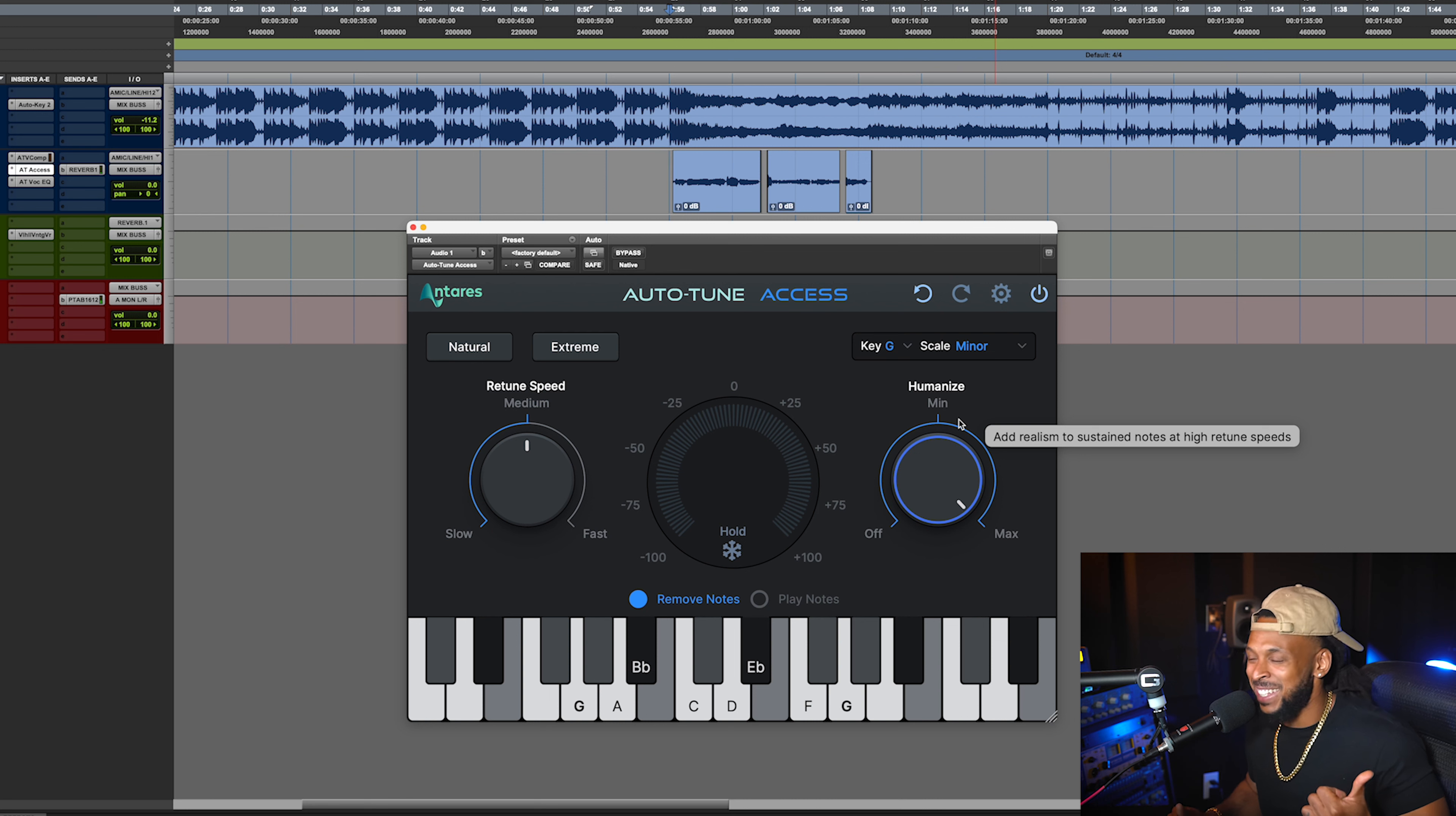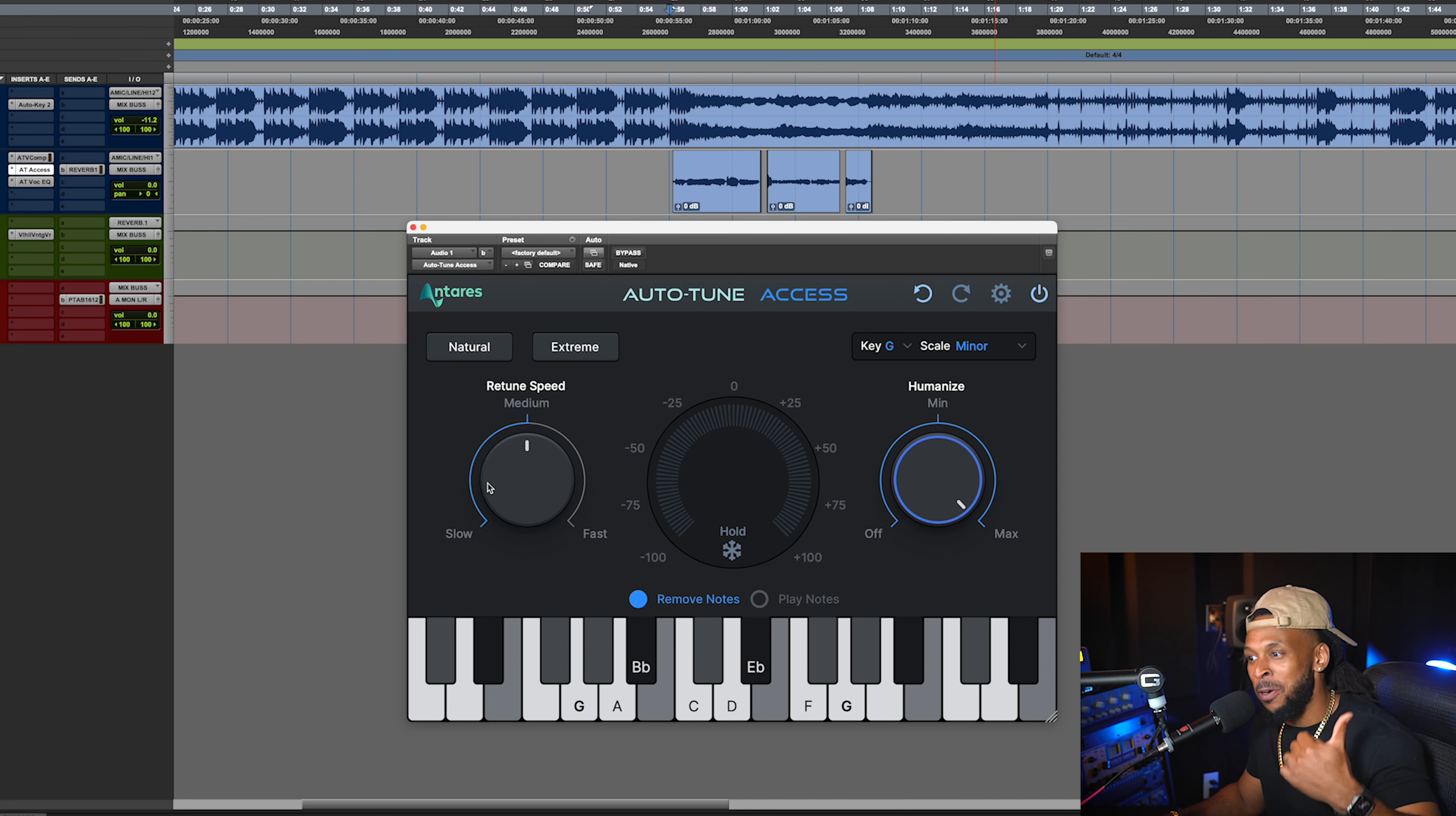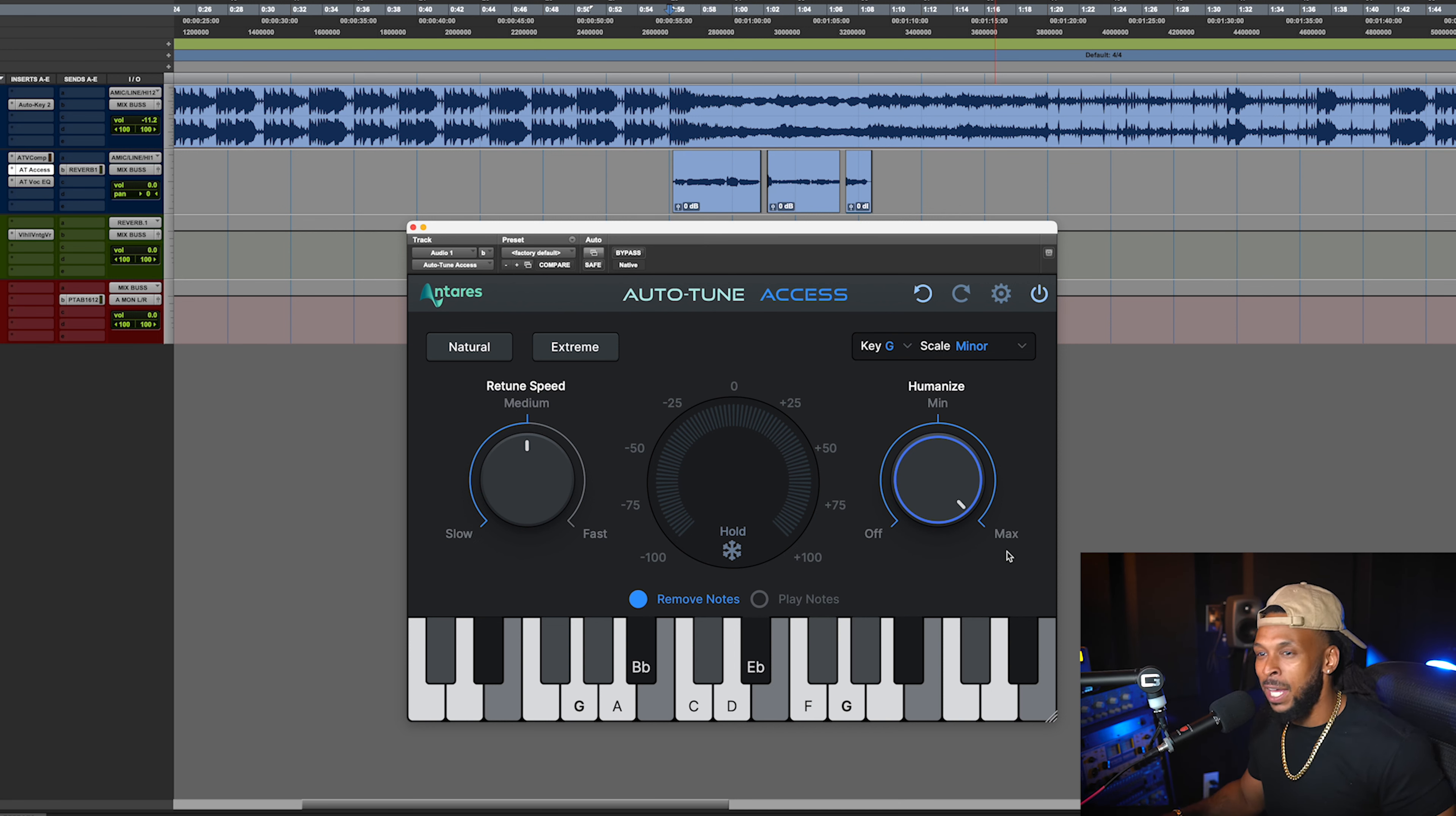Yeah, I actually like that, man. So you see how easy it is to change between the three settings on the retune speed: slow, medium, fast. We got three settings on the humanized: off, minimum, and maximum. And literally, that's pretty much it to the plugin.